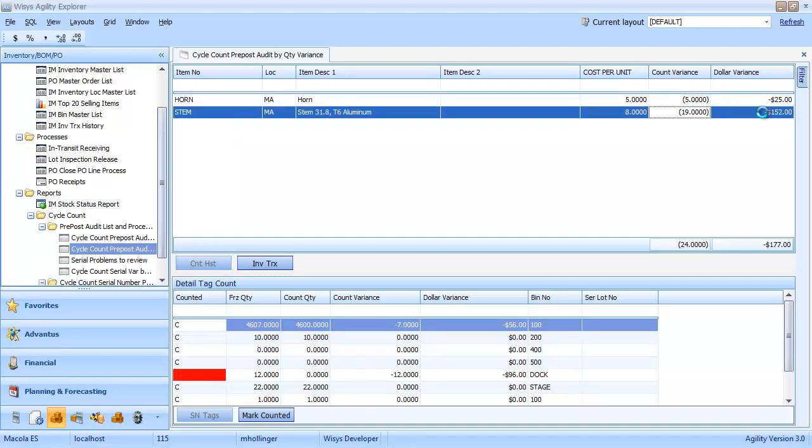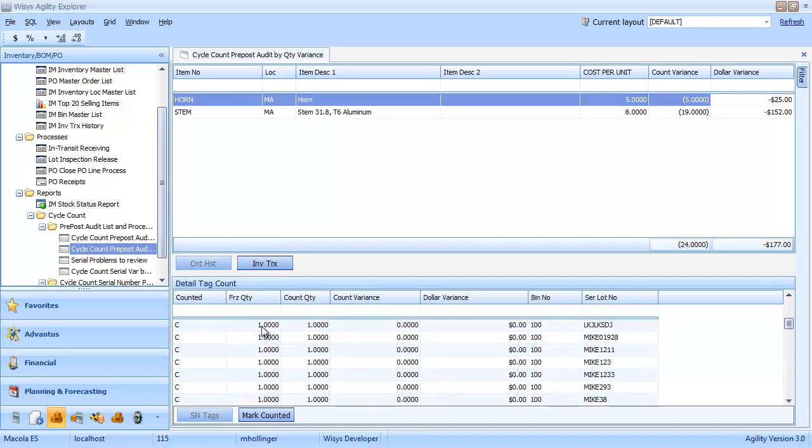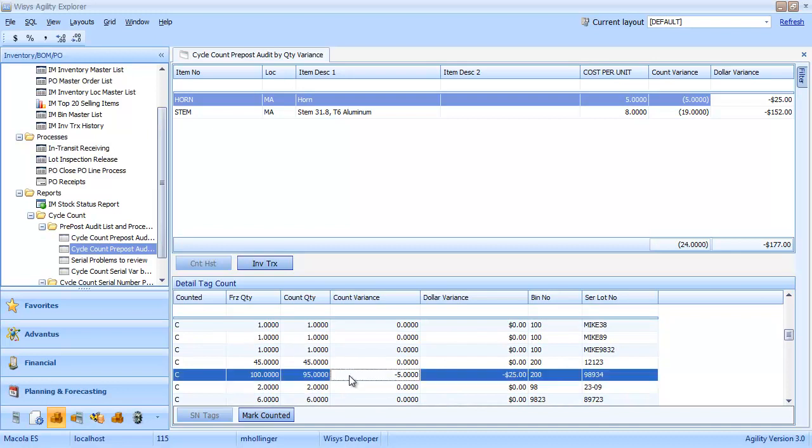So under horn, we have all these lots that have been counted, and here's our variance of minus 5 under lot 98934. And if we look at stem, we can see all the tags that we counted here for stem.